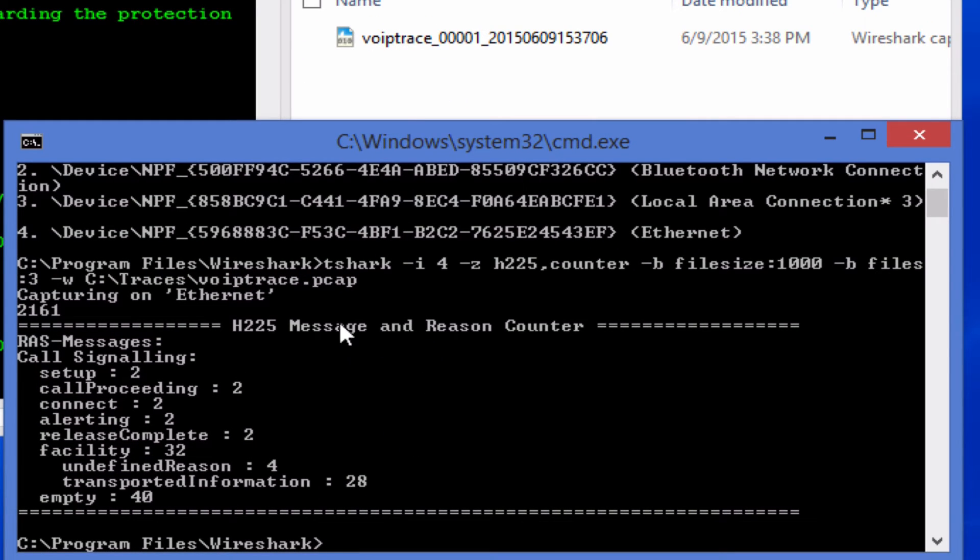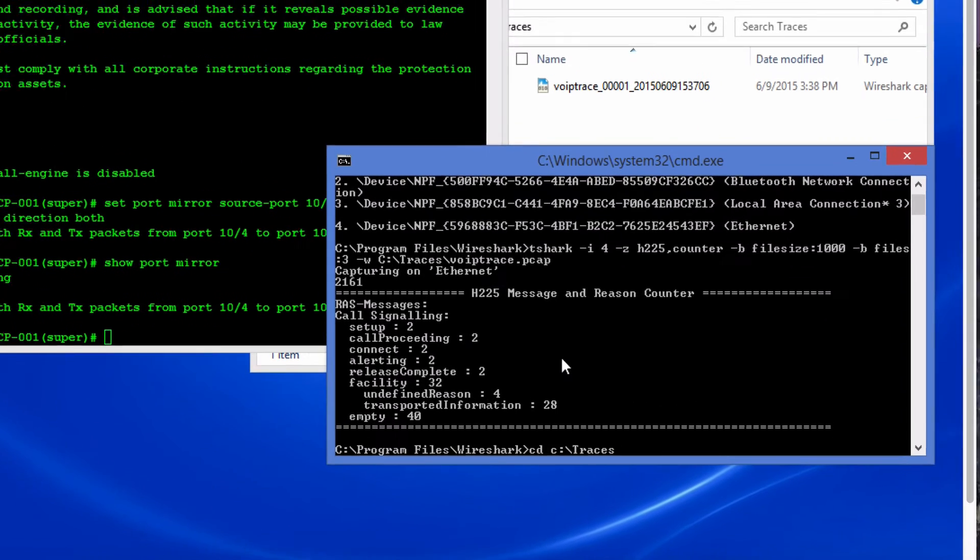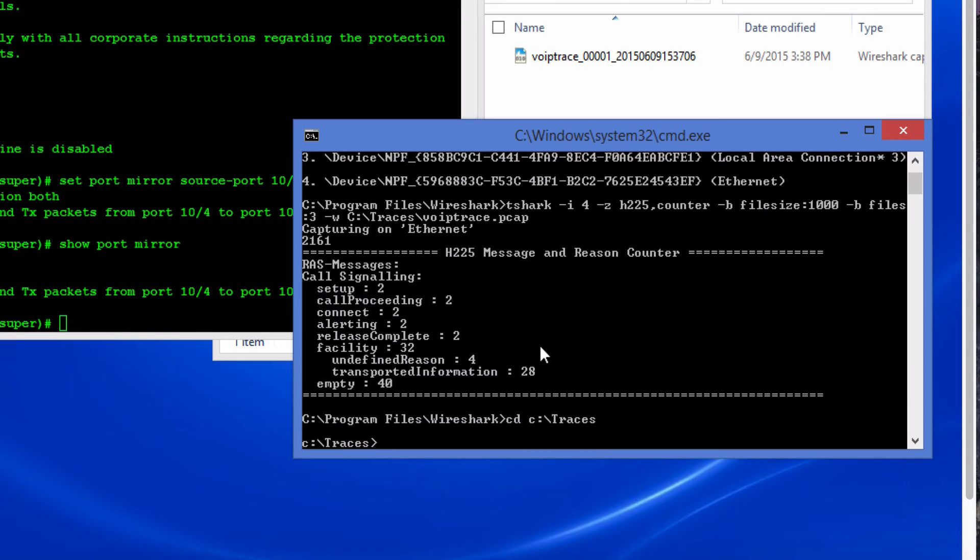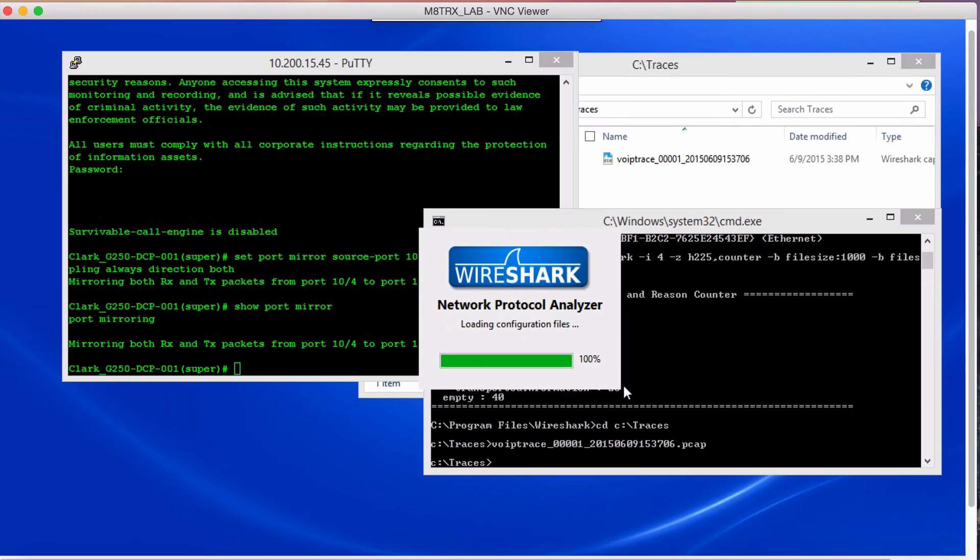Now to open the file you can either double click here or you can just go straight to the directory. And once here you can just do the VoIP pcap and hit enter, there it will open up.